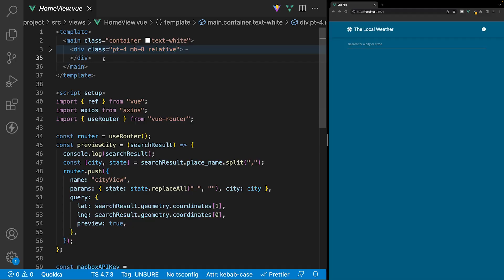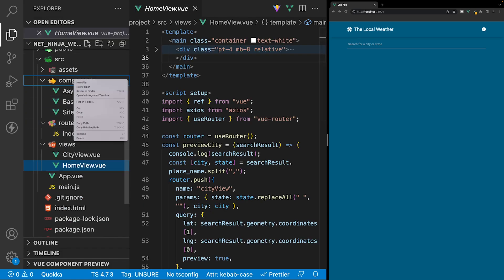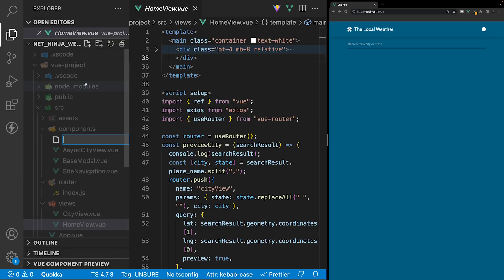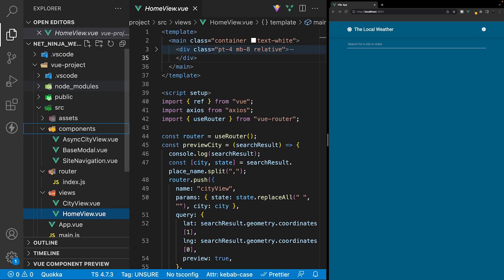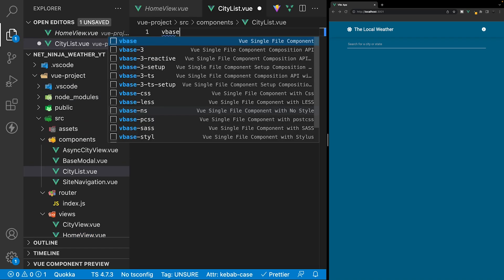To display all the cities we have within our application, we're first going to create a new component. Let's open our side panel, and then within our components folder, we're going to create a new file and call this component CityList.view. Within here, let's generate our view boilerplate by selecting vbase3setup.